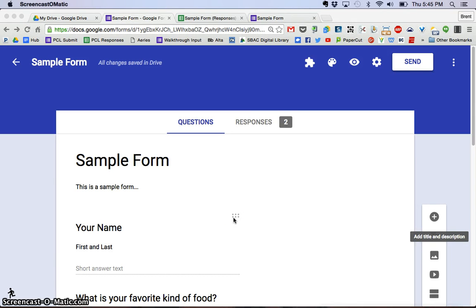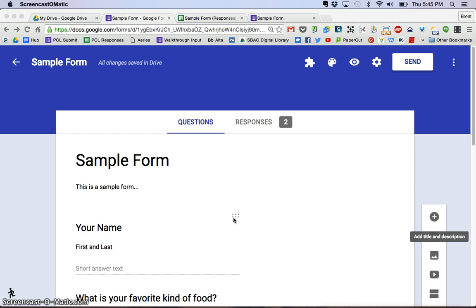All right, in part four of this video, we're going to talk about how you can share your form with somebody else, either for people to complete your form. Let's say you're a teacher and you want to send it out to your students or their parents, or you're an administrator and you want to send it out to your staff or parents.